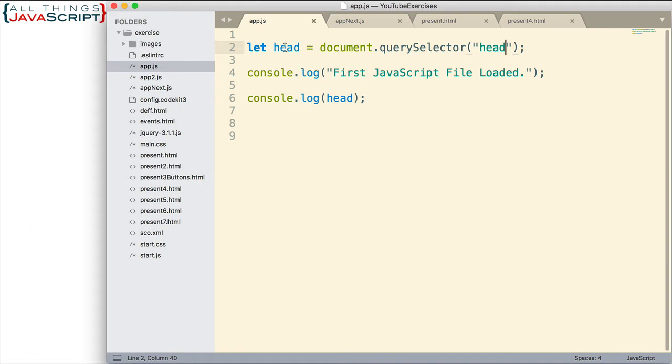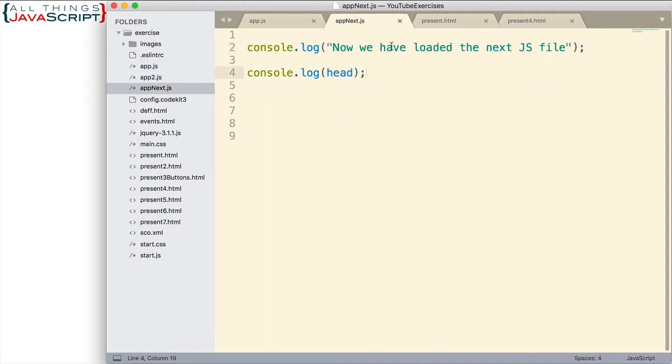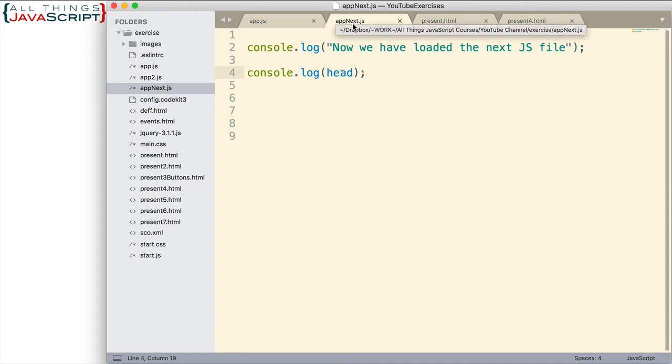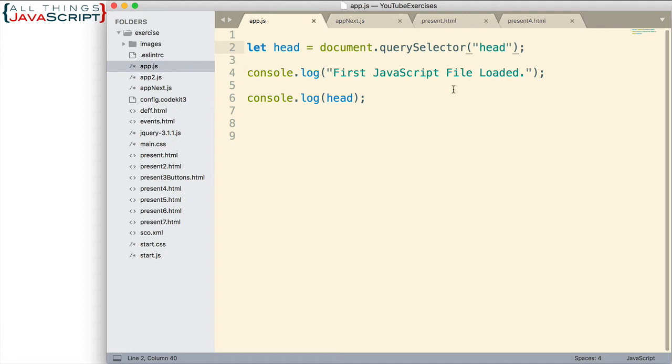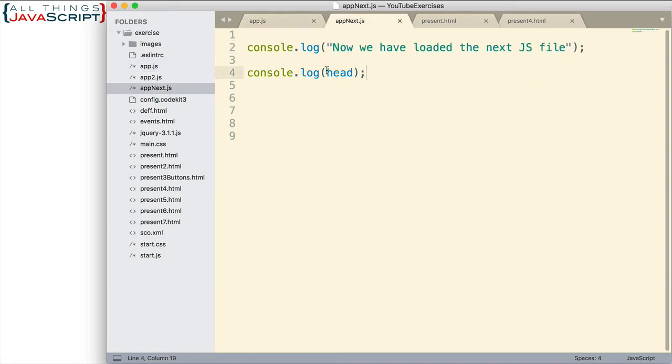Here is app.js. The first thing we do is declare variable head and we use query selector to grab the head tag. Then I simply log to the console that this is the first JavaScript file that's loaded. And then I try to log the head tag in order for us to see if we are able to grab that DOM element. Appnext is similar. We just have a log statement indicating this is the second JavaScript file. And then I also log to the console the head variable. I'm able to do that because the code in both of these files are a part of the global object.